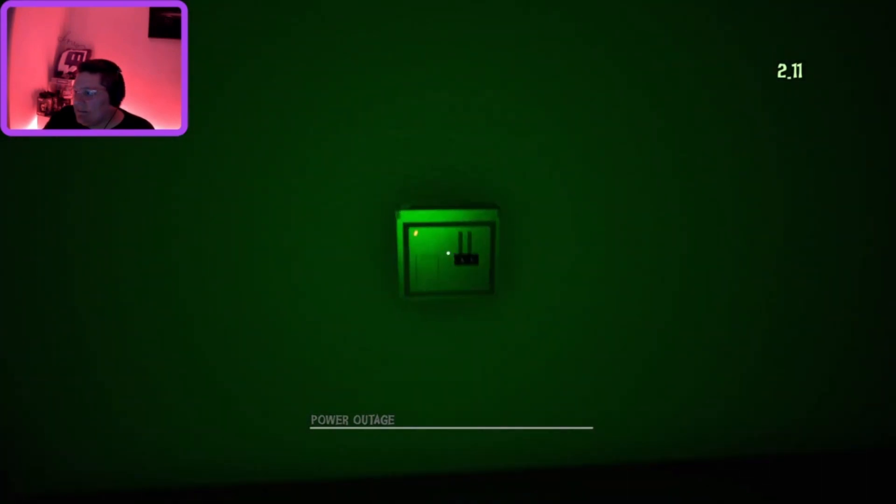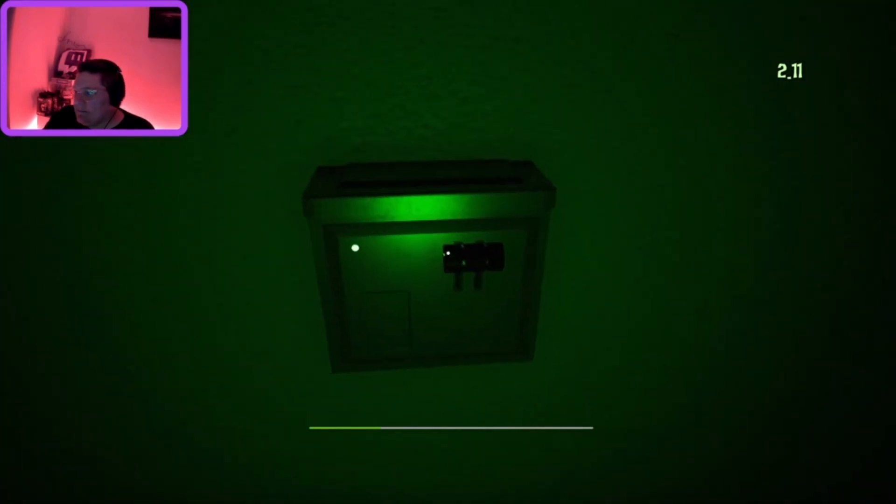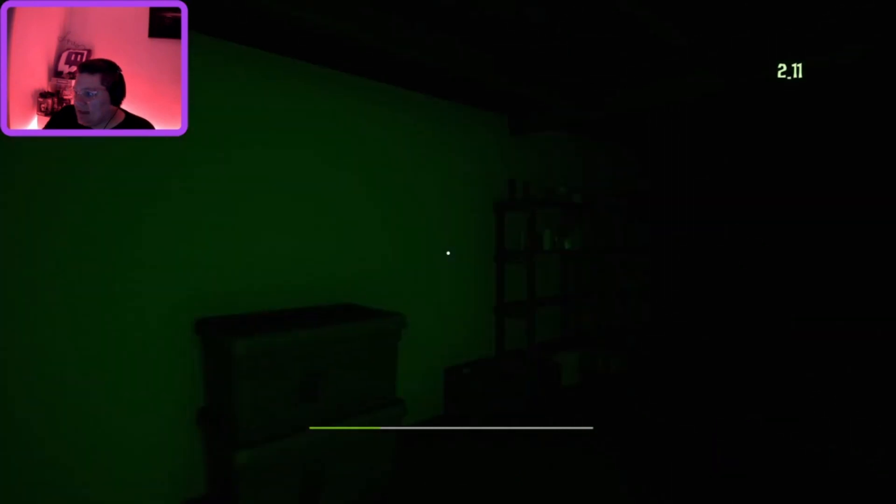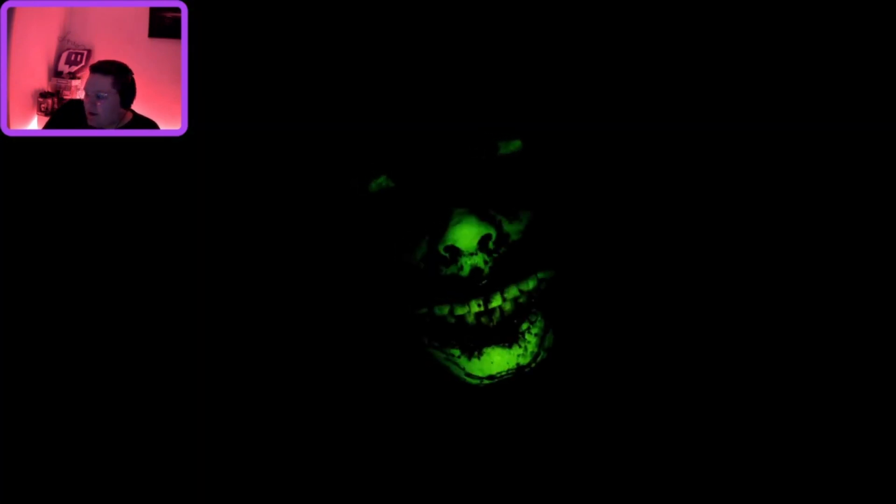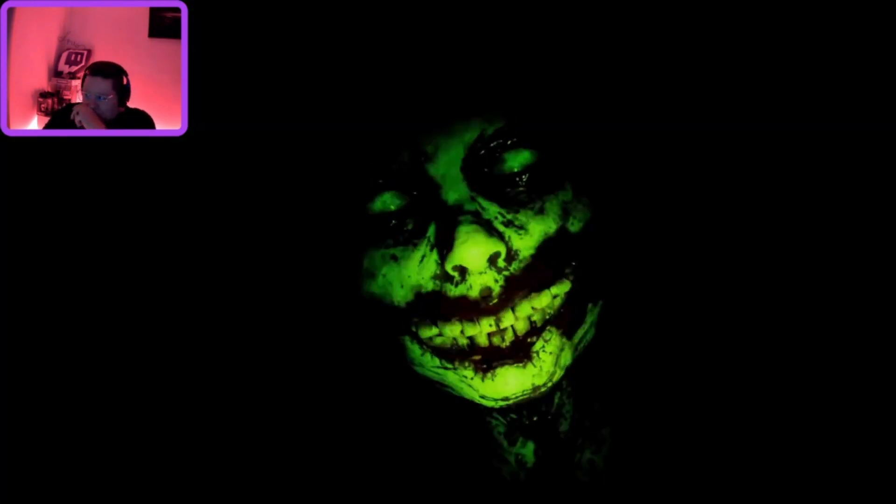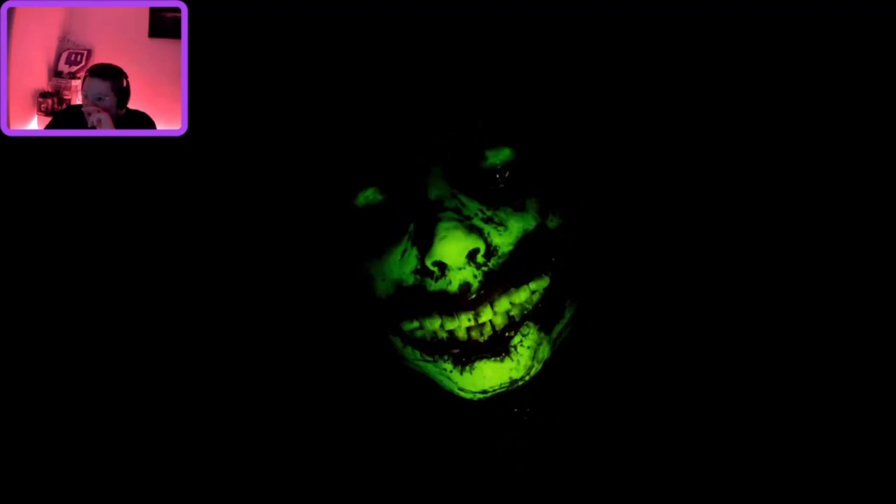I've just done an achievement. No! No, the ghost is... Oh, the ghost got me. Oh my god, that is creepy.